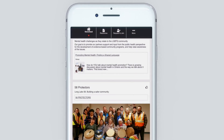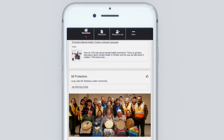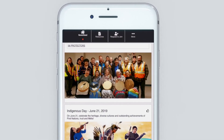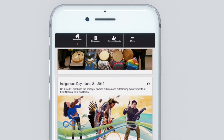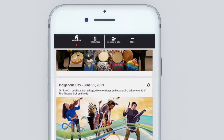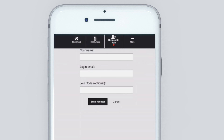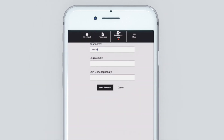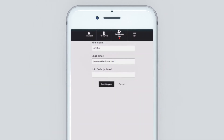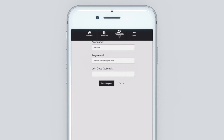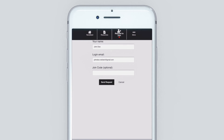You'll find a third tab on the page that says 'Request to Join.' Click on that and type in your full name, your email, and an optional join code if you have been given one.